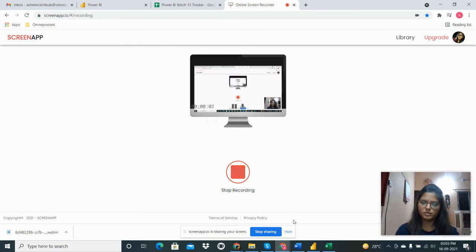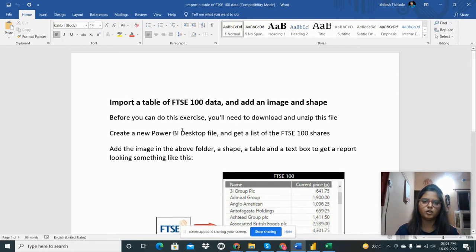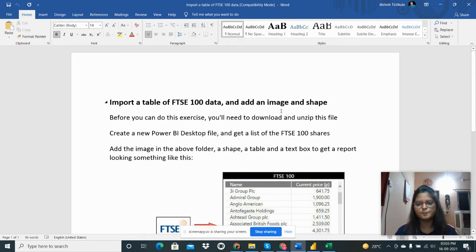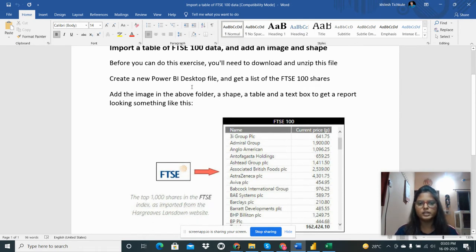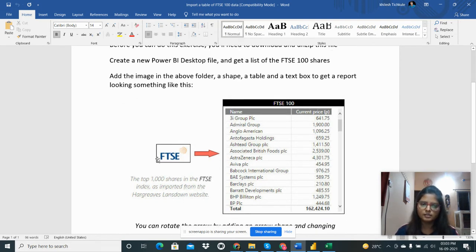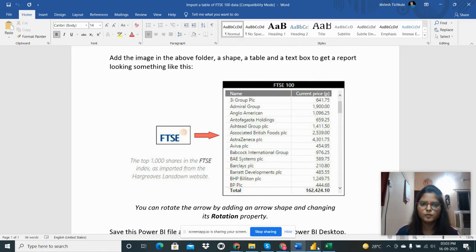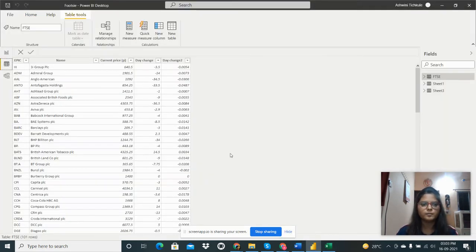Hello everyone. I'm going to share my next assignment with you. This is to import a table of FTSE 100 data and add an image and shape in a report. I need to create one Power BI Desktop file and get the list of the FTSE 100 shares, add the image and shape and text like shown. So let's move towards Power BI Desktop.